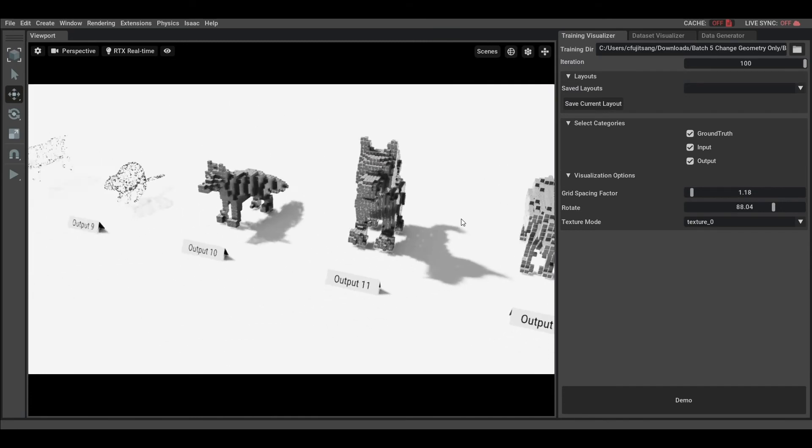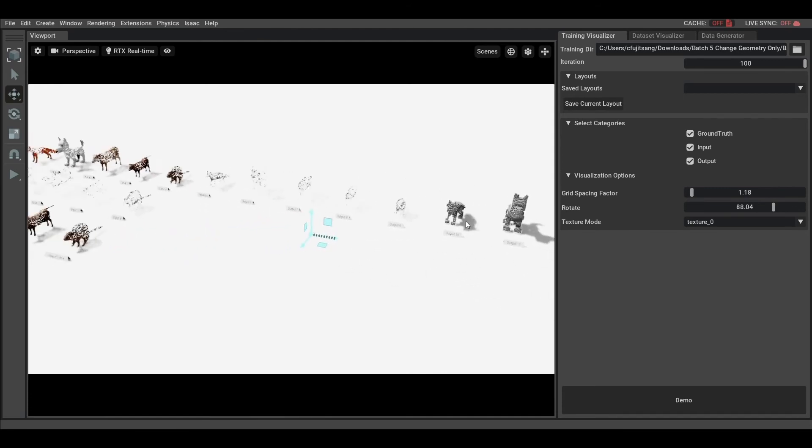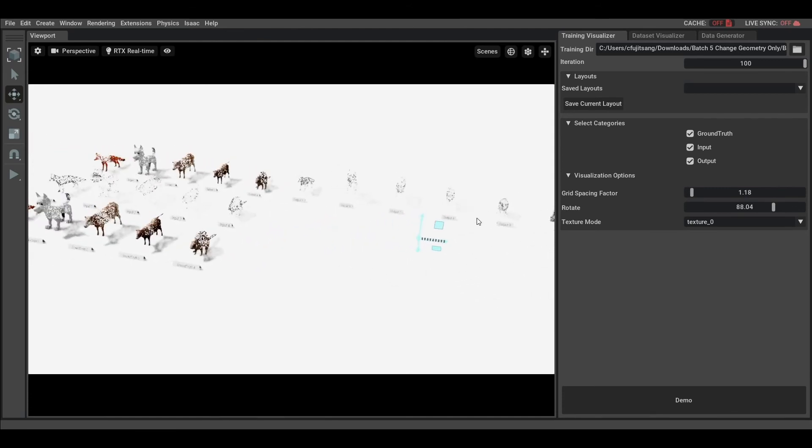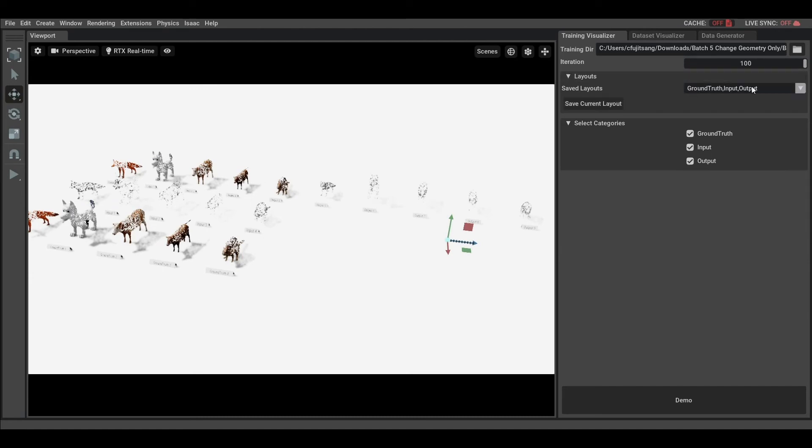If you're satisfied with your settings of visualization, you can save and reuse them with different sets of checkpoints, so you can focus on experimenting and always visualize what matters to you.